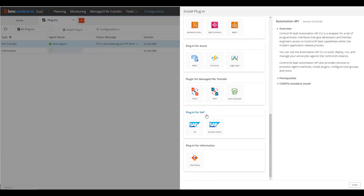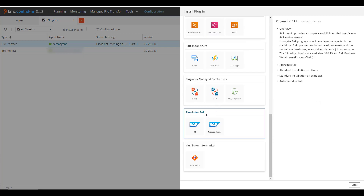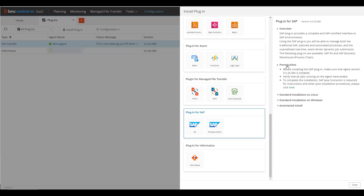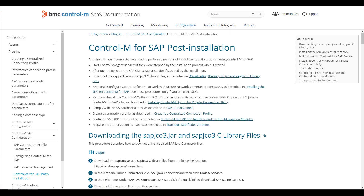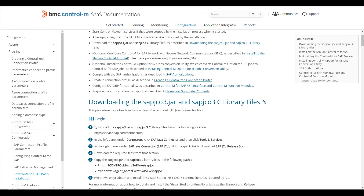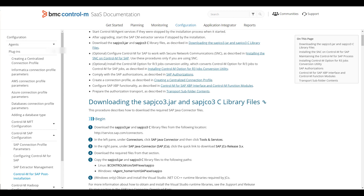A brief description of the plugin is shown. Click on Prerequisites and verify that all requirements are met. Make sure to download the SAP JCO3 files for your operating system by clicking the link here, which will bring up a detailed explanation of the steps. This will require your SAP administrator to log in and download the files.